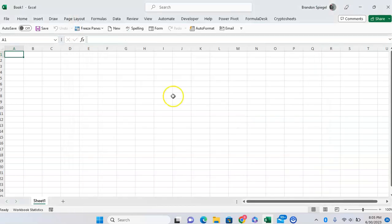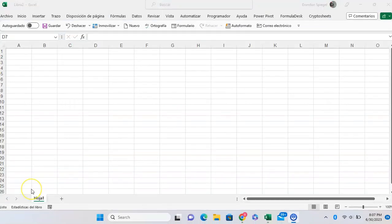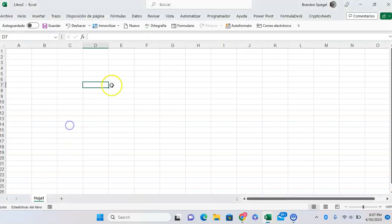So I'm going to pause for a second, close out and come back in. And now after closing back out of all my Office applications, I'm coming back in. As you can see, everything has now been changed to Spanish.